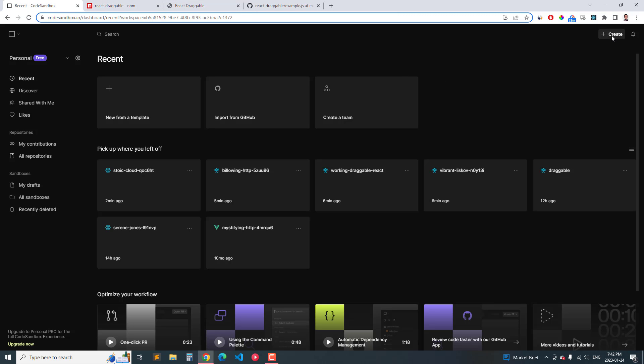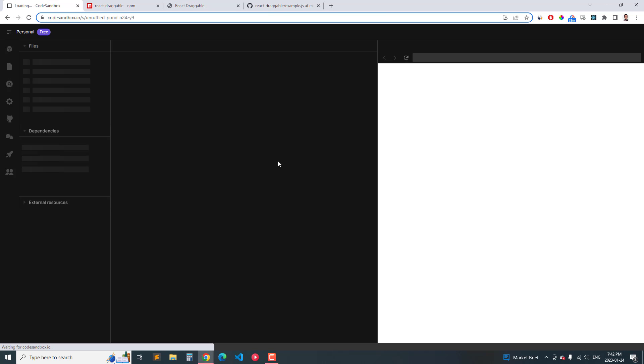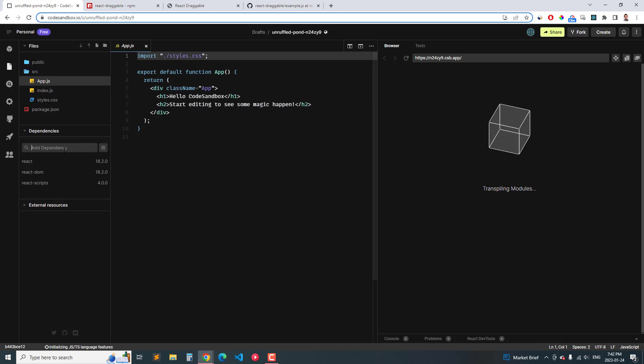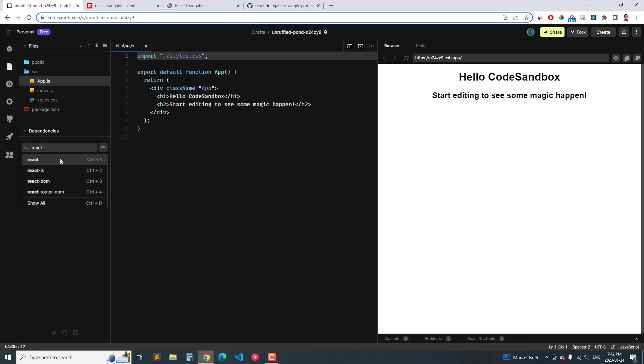So I'm going to go over how to use it. I'm going to demonstrate it in Code Sandbox and I'm going to go over and create React. Then I'm going to on the left dependencies here, I'm going to select React Draggable.